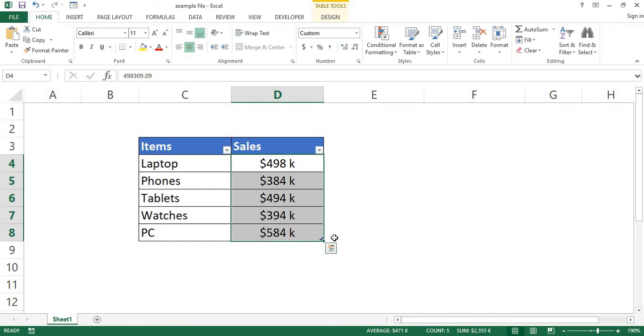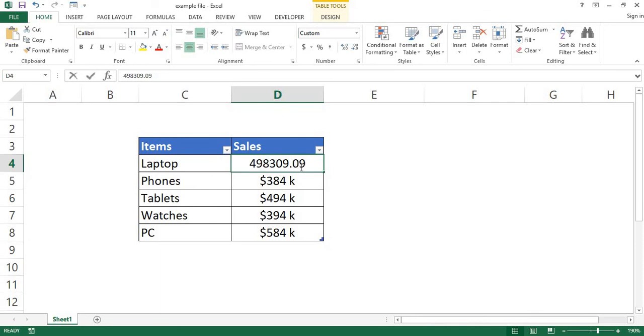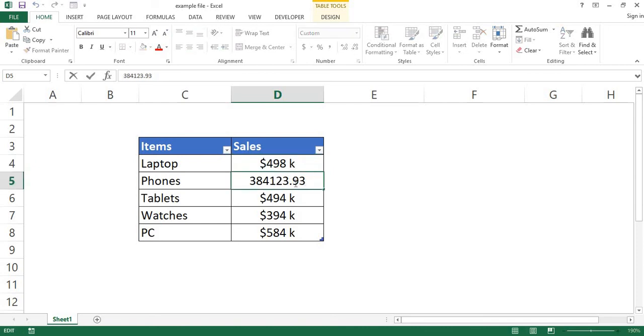Note that anytime you want to add the detail figure of any cell, just double-click that cell or press F2 to switch the cell into editing mode, and you'll see that all the figures are displayed in full detail, including the decimal places.